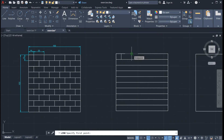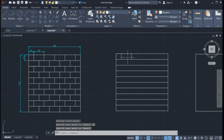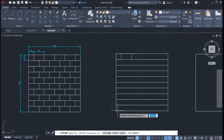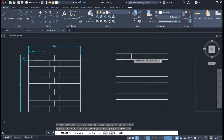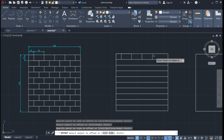Going back, click on the line tool. Look at the endpoint of our 20 centimeter line — click here, drag your mouse downward, and type 10, then Enter. We can now use offset on this line. Click on offset, and the offset distance is 20 centimeters, so type 20 and Enter. Click on the line, then click on the right side of the original line, and click again on the right side.